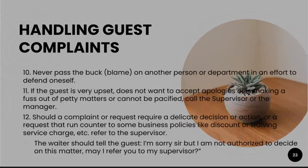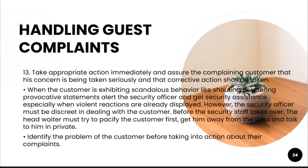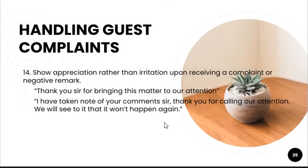Take appropriate action immediately and assure the complaining customer that their concern is being taken seriously. When the customer is exhibiting scandalous behavior like shouting or stating provocative statements, practice maximum tolerance and try to pacify. Identify the problem of the customer before taking any action. Show appreciation rather than irritation — you can say, 'Thank you, sir, for bringing this matter to our attention.' Be sincere, because they are the guest and their complaint is for the betterment of your company.